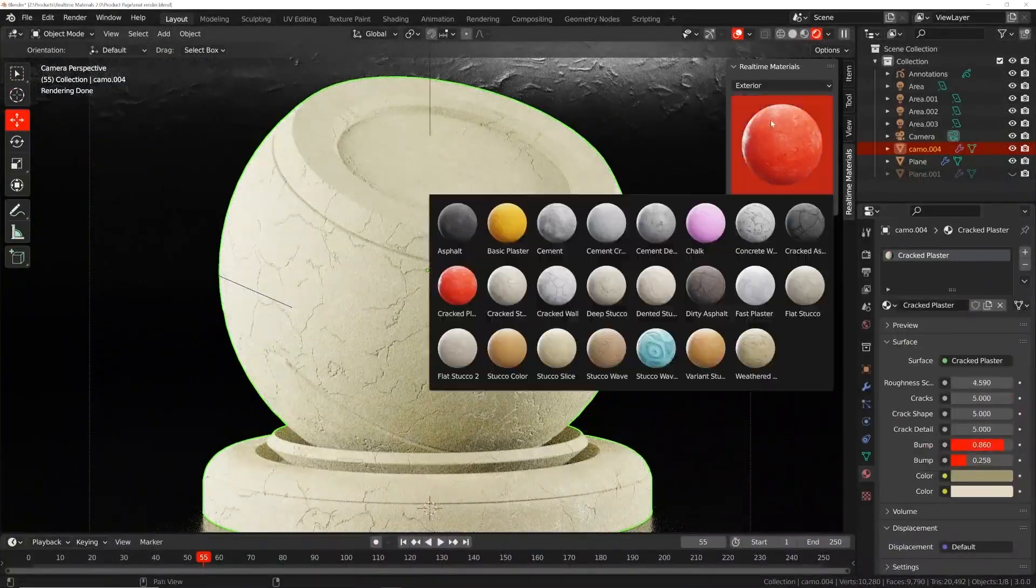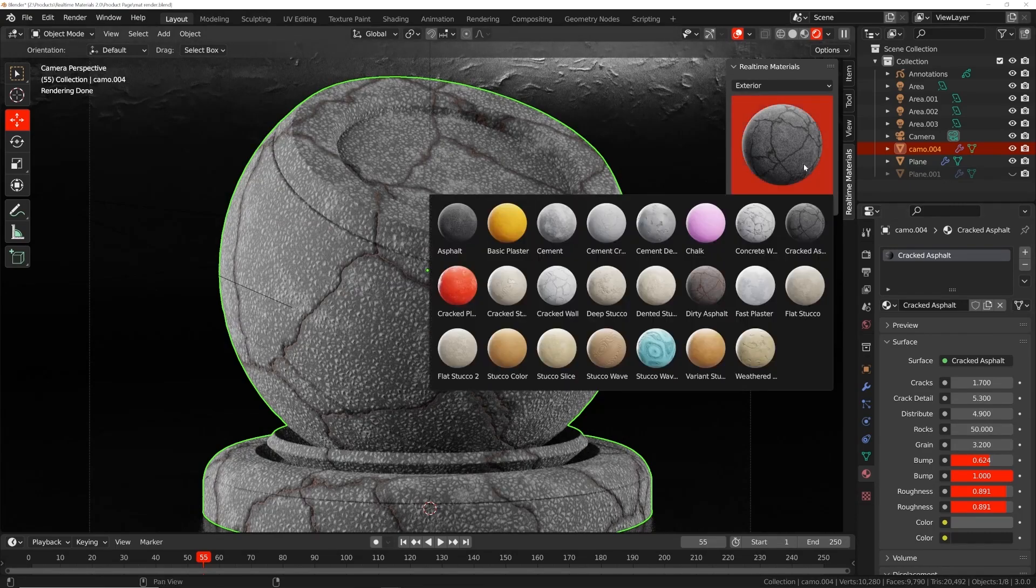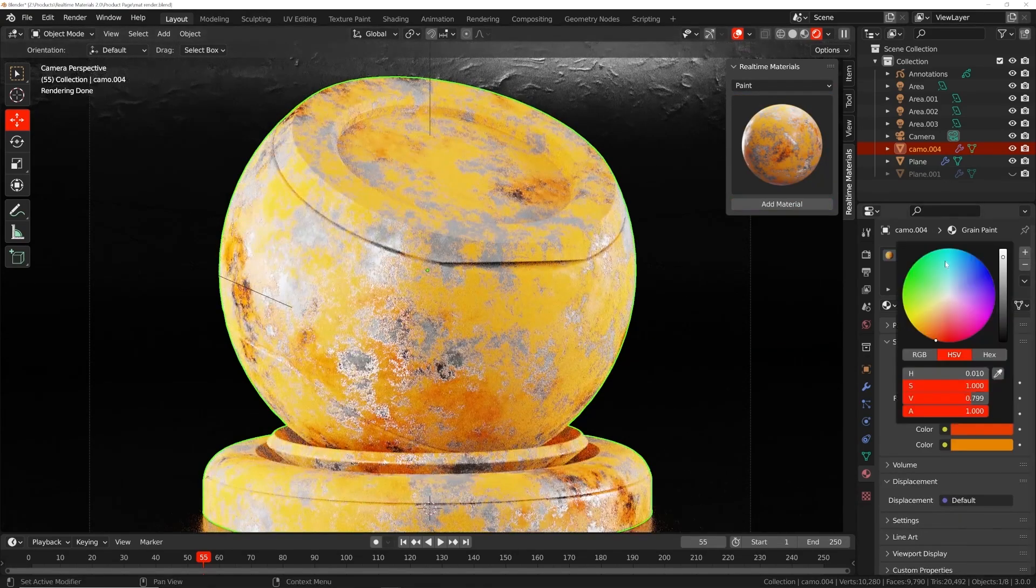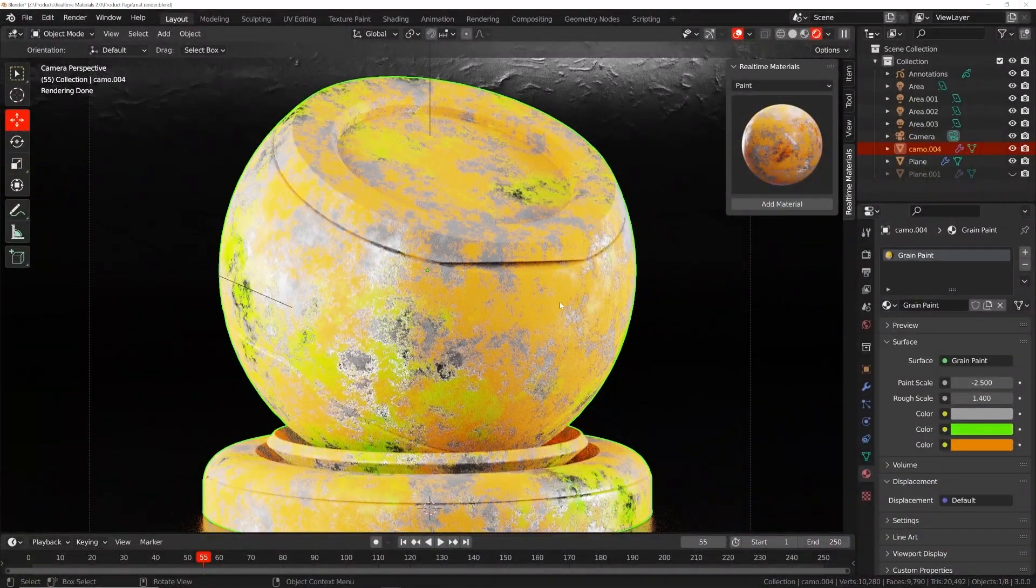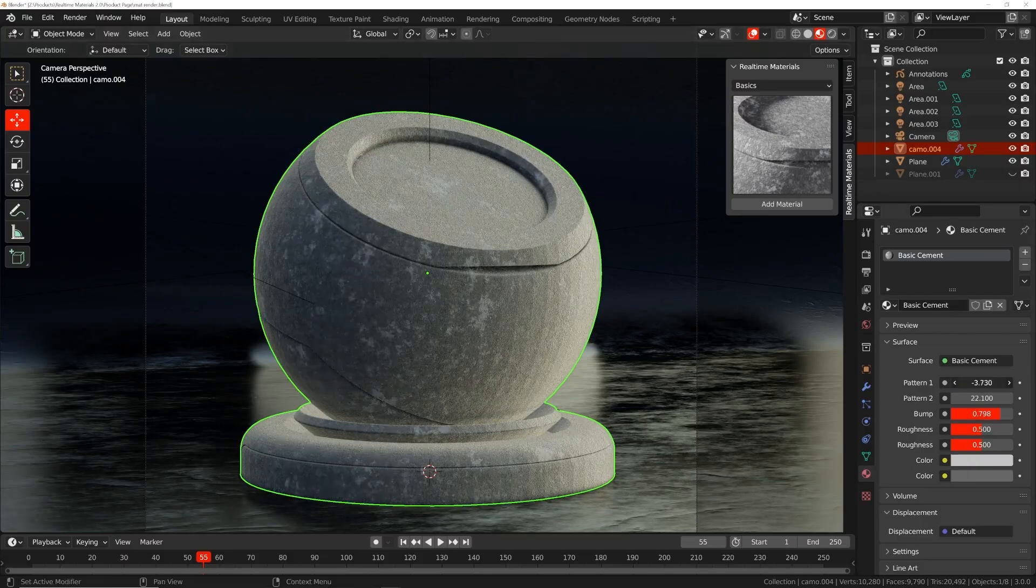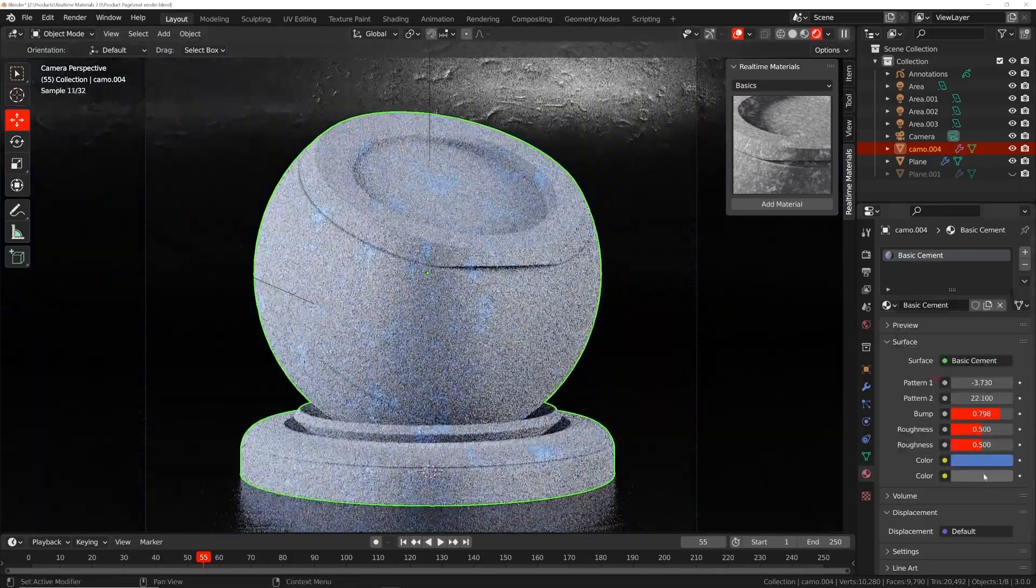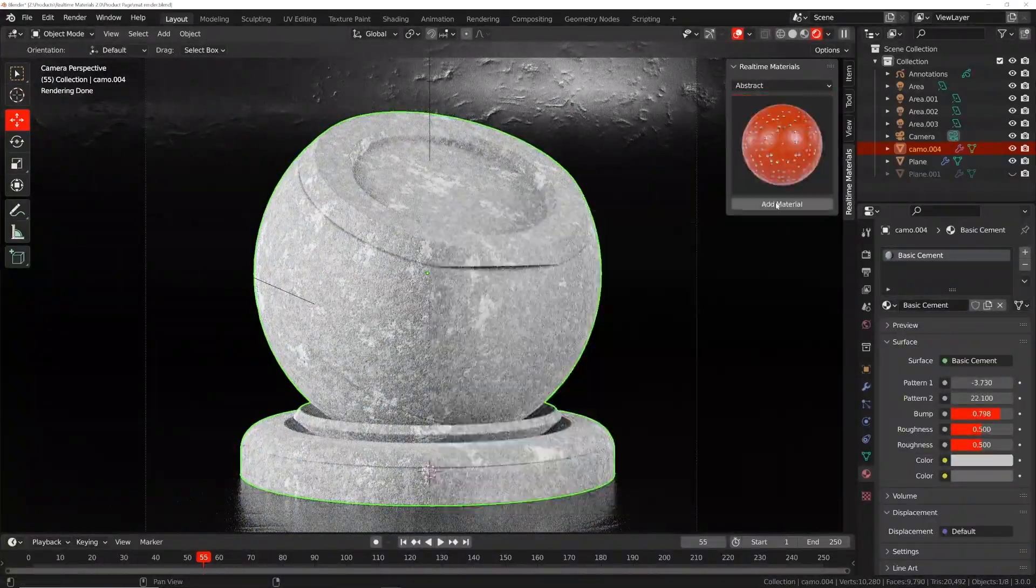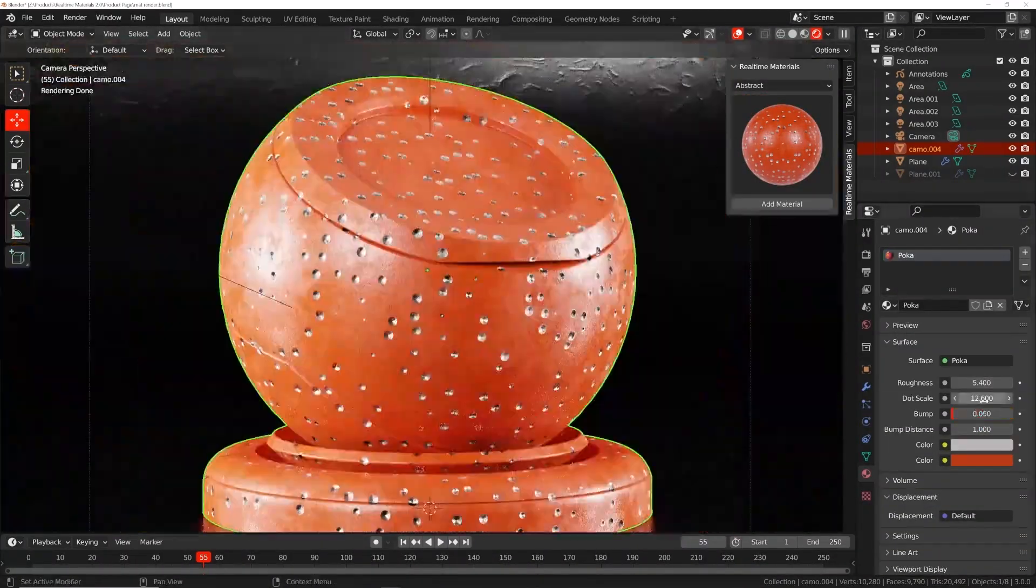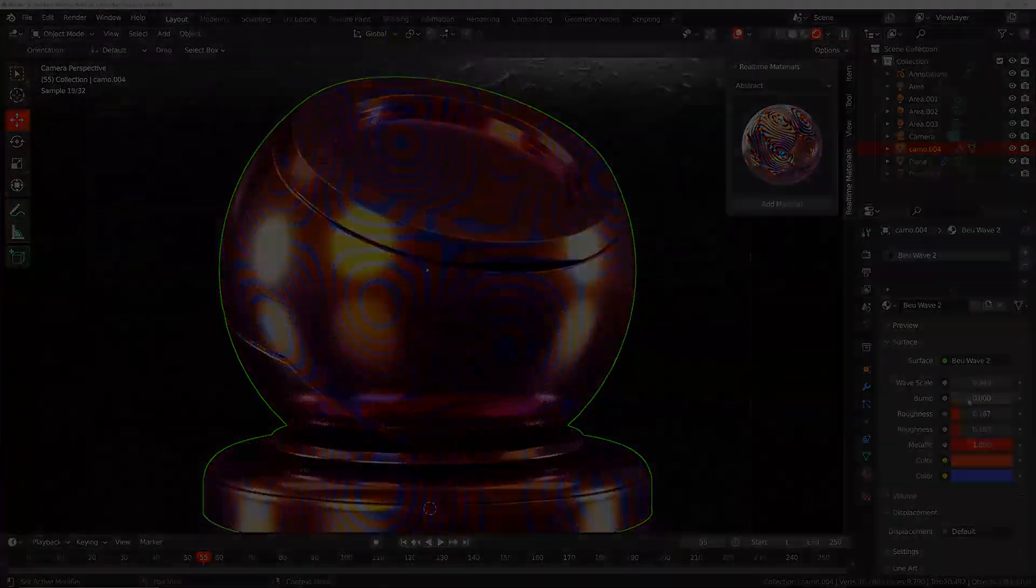Also, the procedural leather material has a long list of controls such as color variation, scale of the shape, color of the lines and shapes, and roughness. And all the other categories come with their own list of settings and controls that you can adjust to fine-tune the materials.